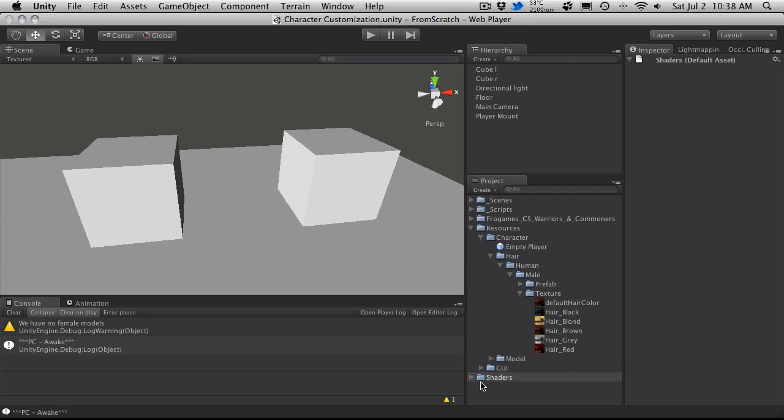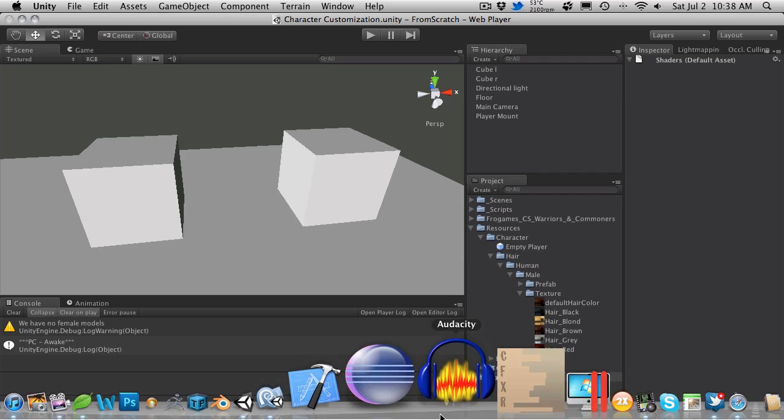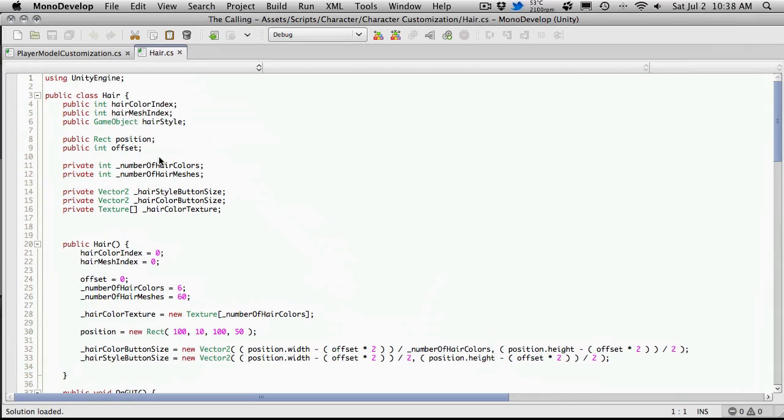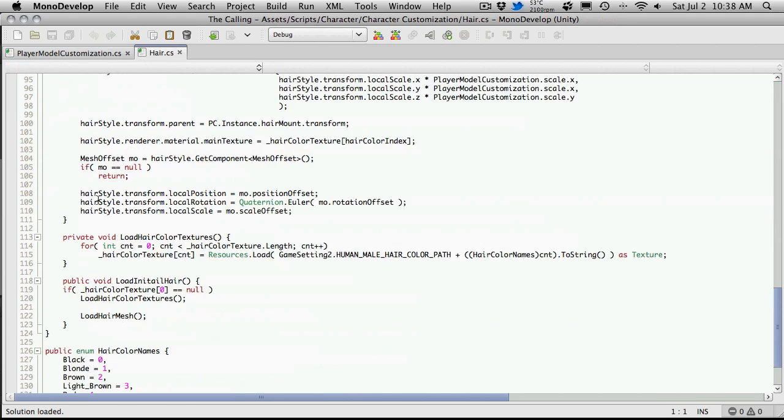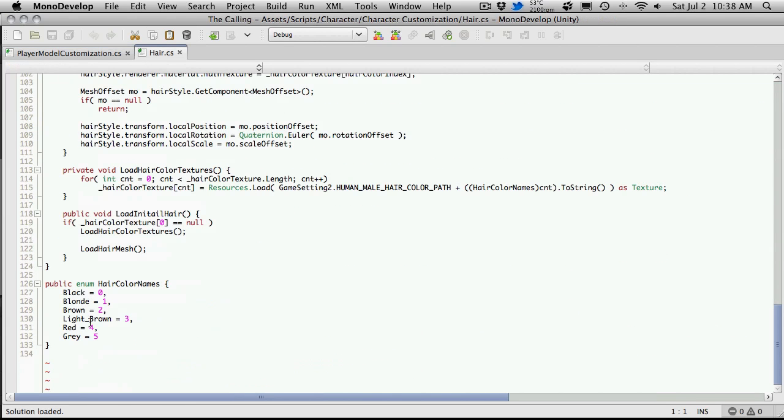And all we really have to do is change the name of them. So if we actually go ahead and open up the hair script, hair.cs, we'll go back into it.